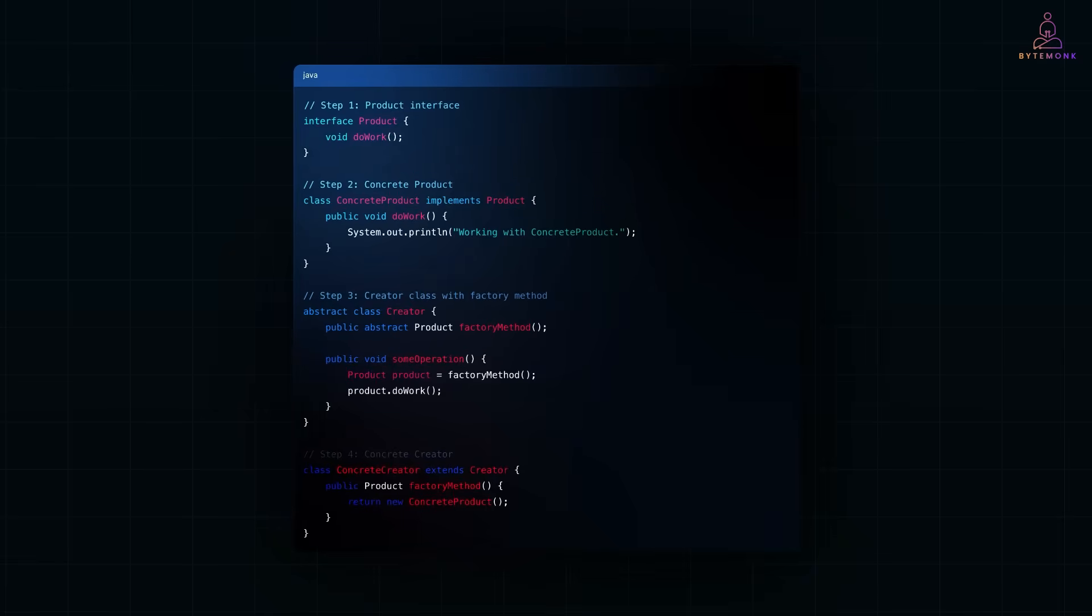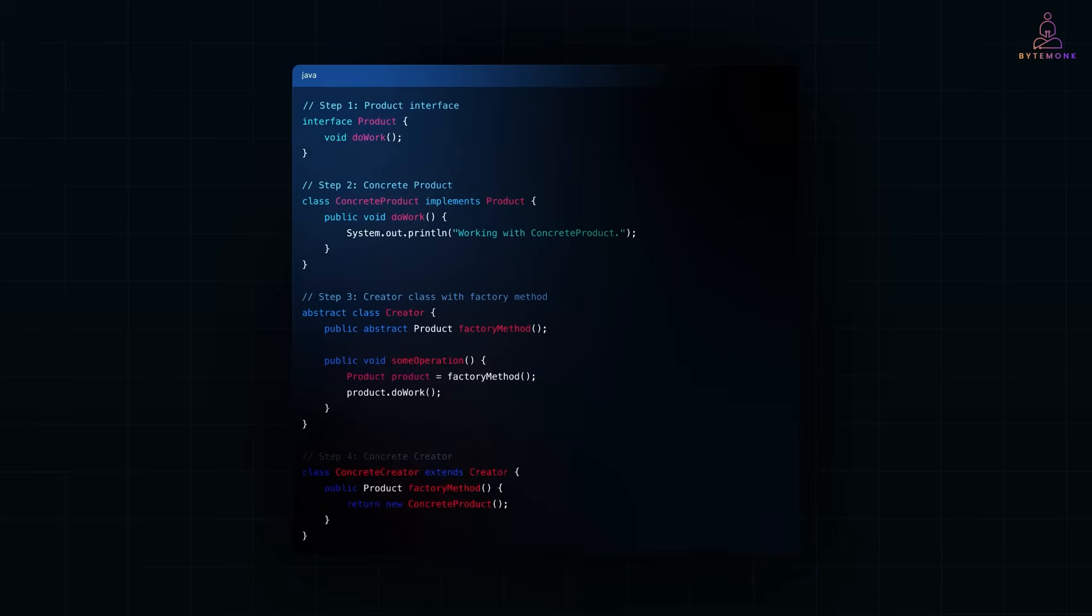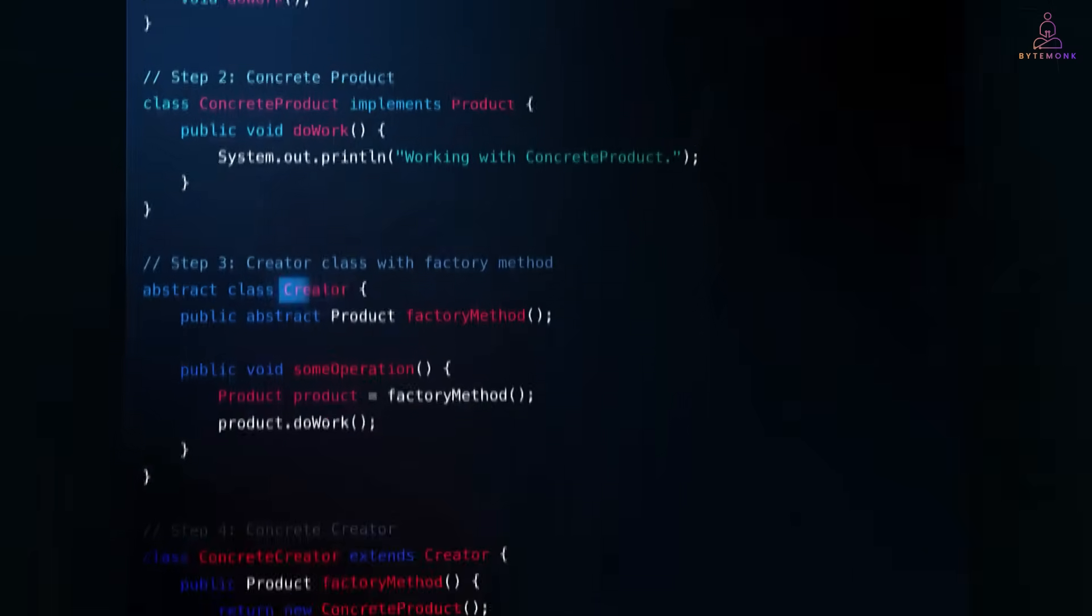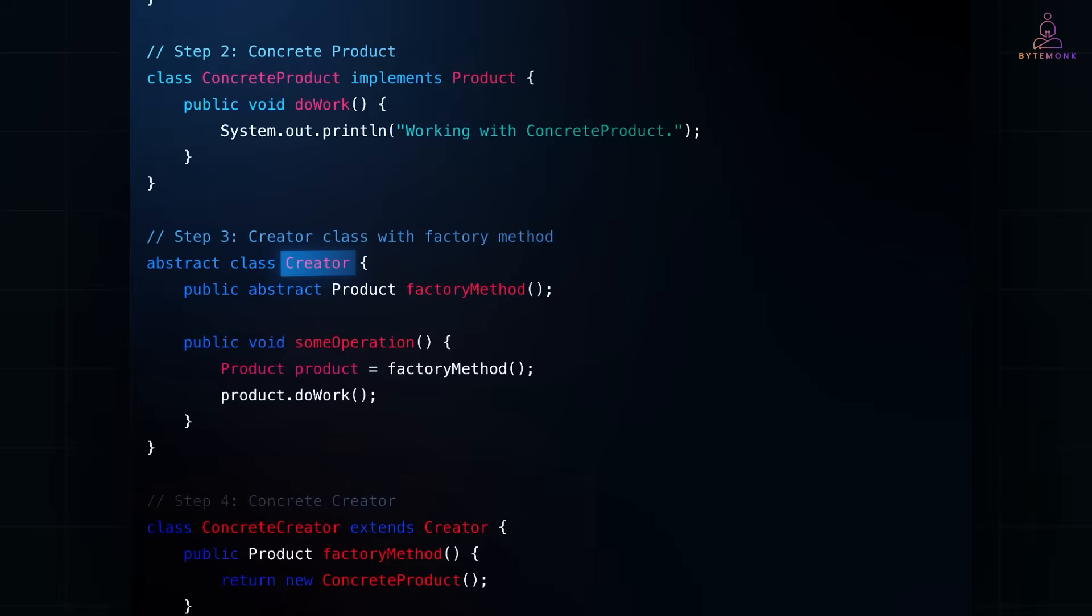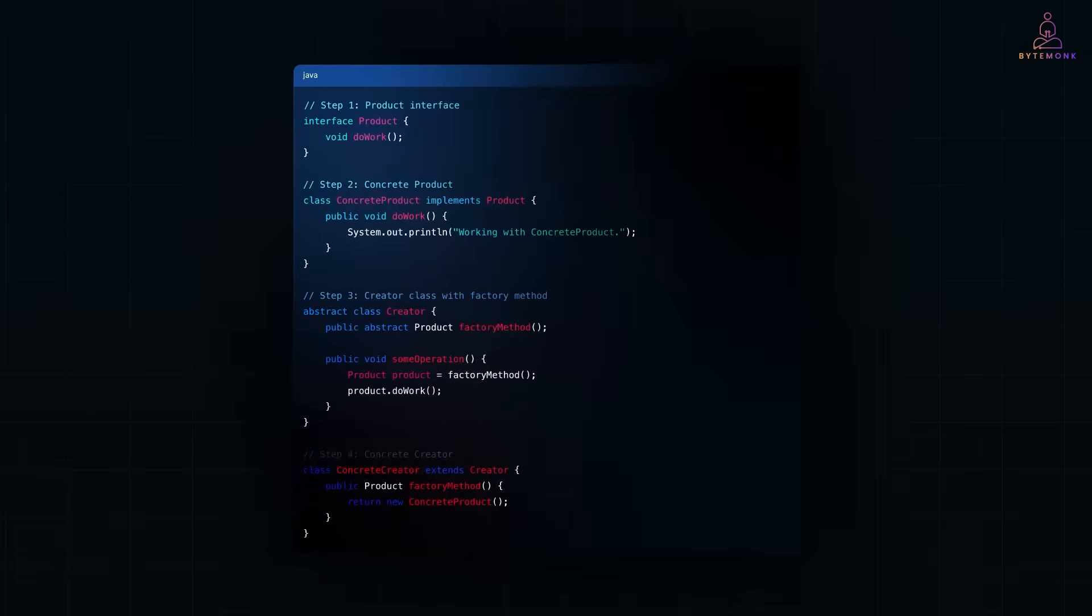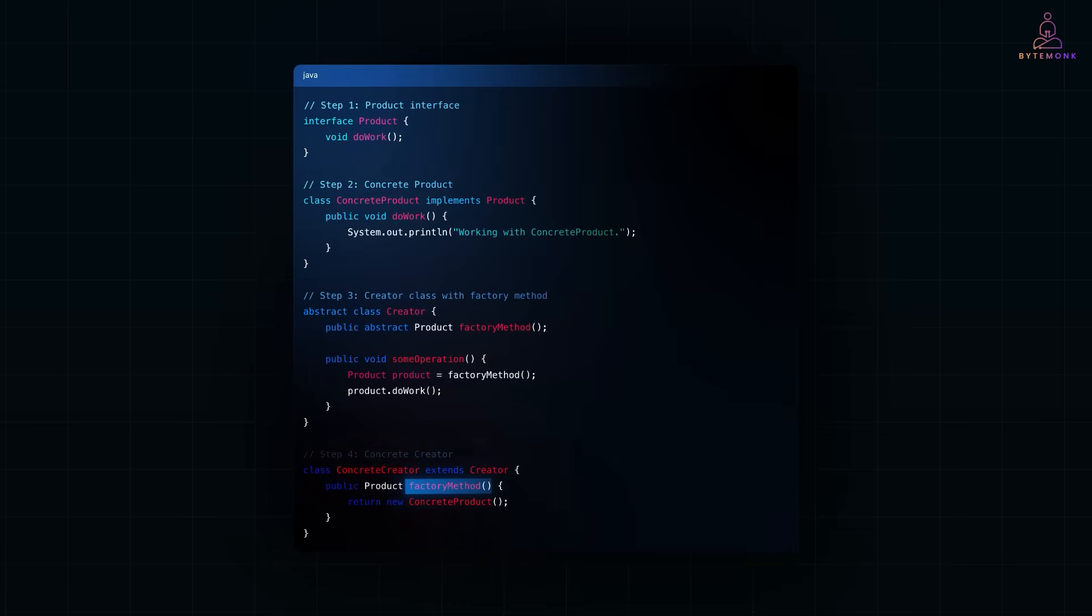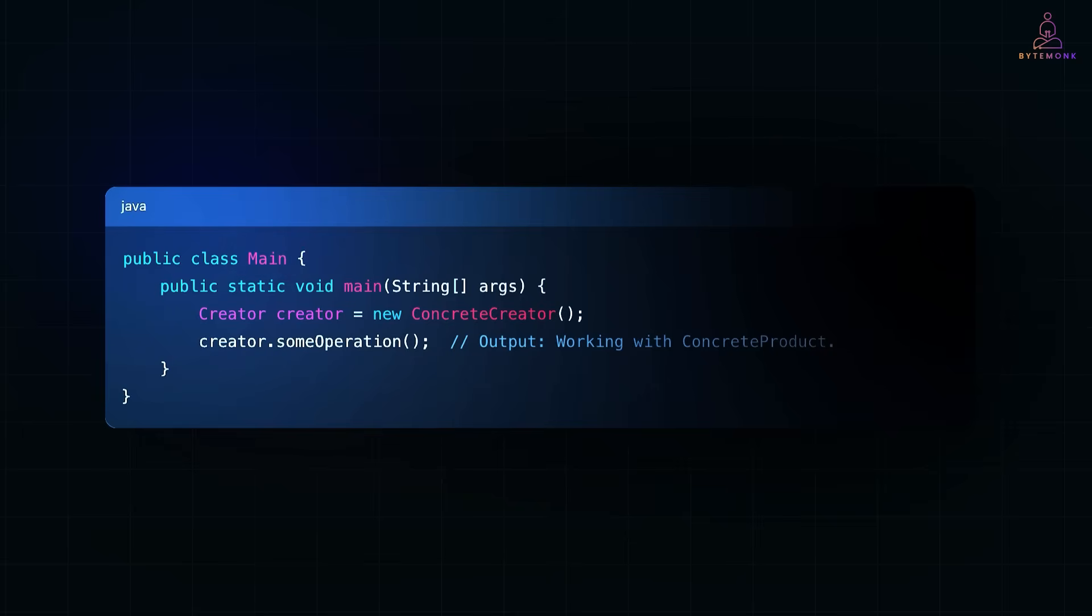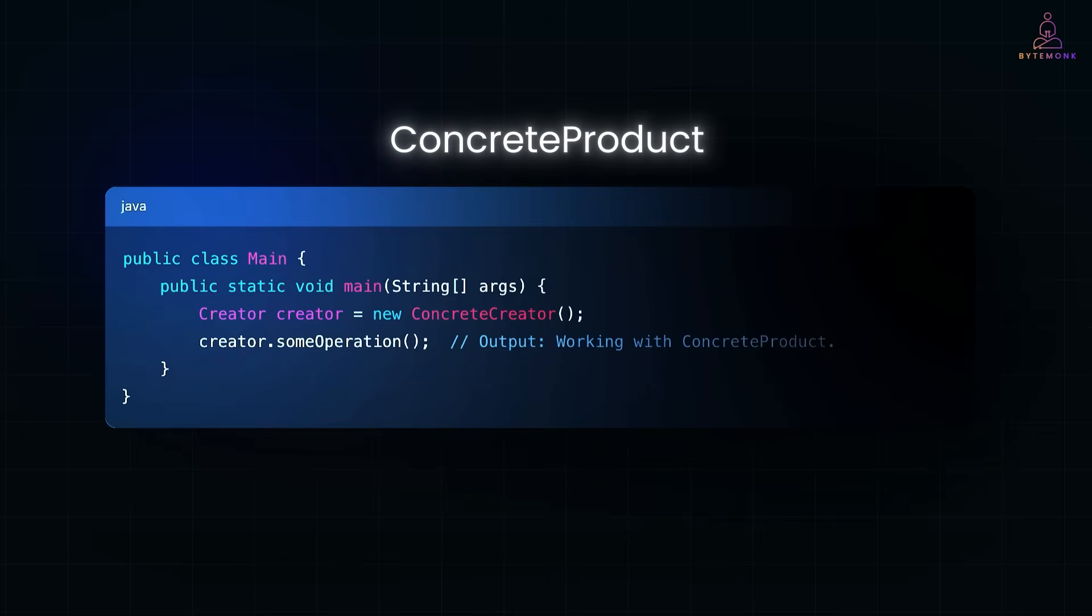Here, we start with a simple product interface and a concrete class Concrete Product that implements it. Next, we have an Abstract Creator class. It declares the Factory Method, but leaves the implementation to its subclass. Now comes in Concrete Creator, which implements Factory Method and returns a concrete product. Finally, in the main method, we use the Abstract Creator reference to trigger the behavior, without ever directly creating a concrete product.